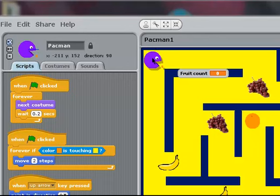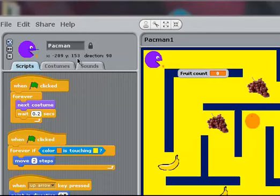What I want him to do is to reappear in this corner here. That's at coordinates X minus 209 and Y 153. He's pointing in direction 90, which is right. So I need to make sure that whenever my game starts, he's in that position.